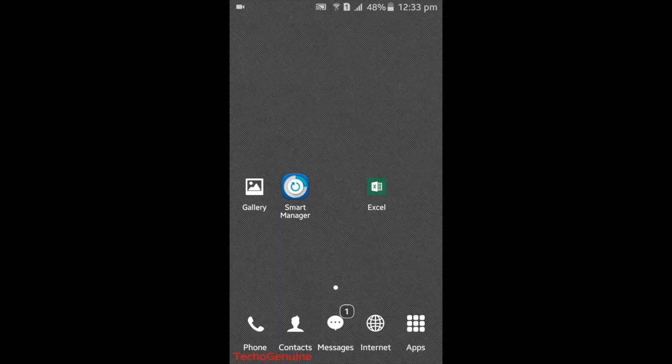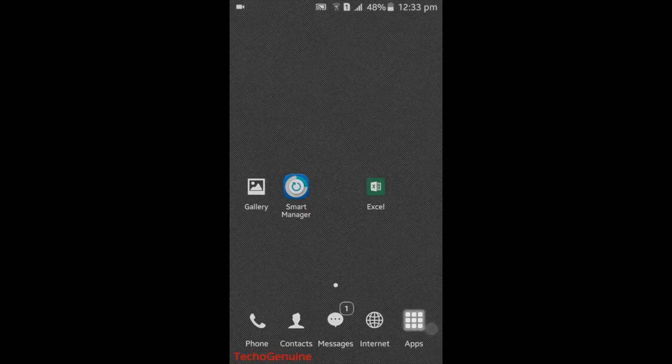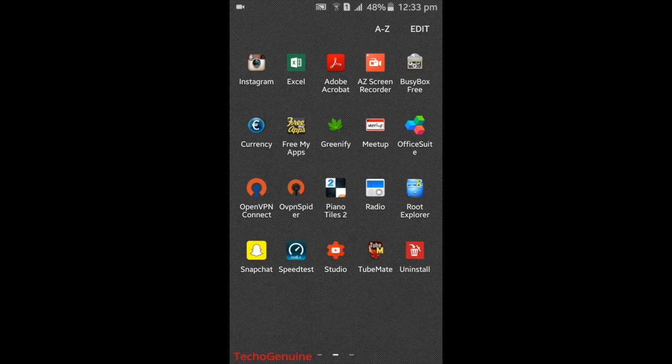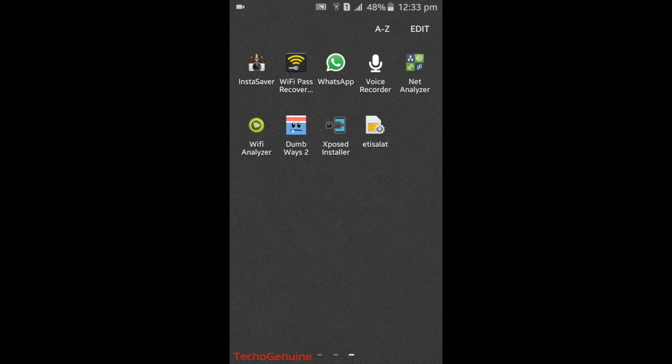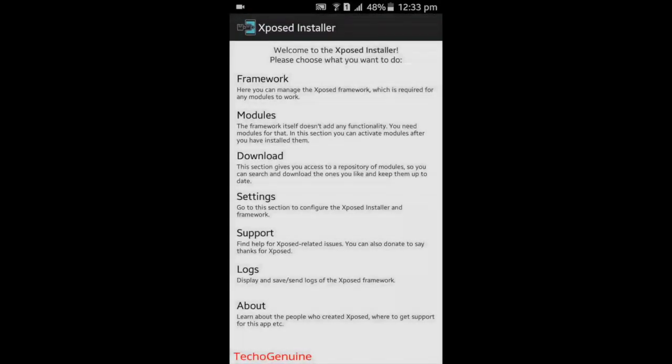Once your phone boots up normally, go to the X-PoS Installer and launch it.